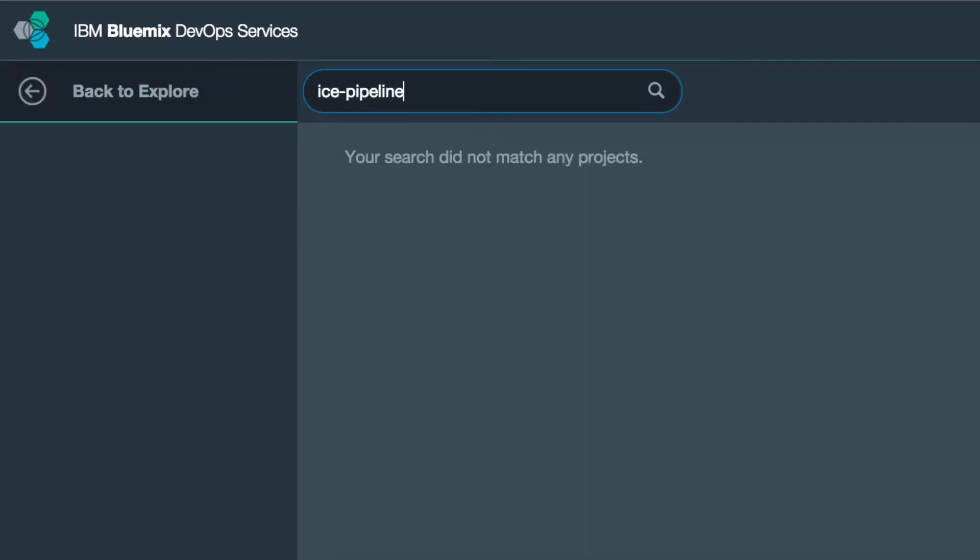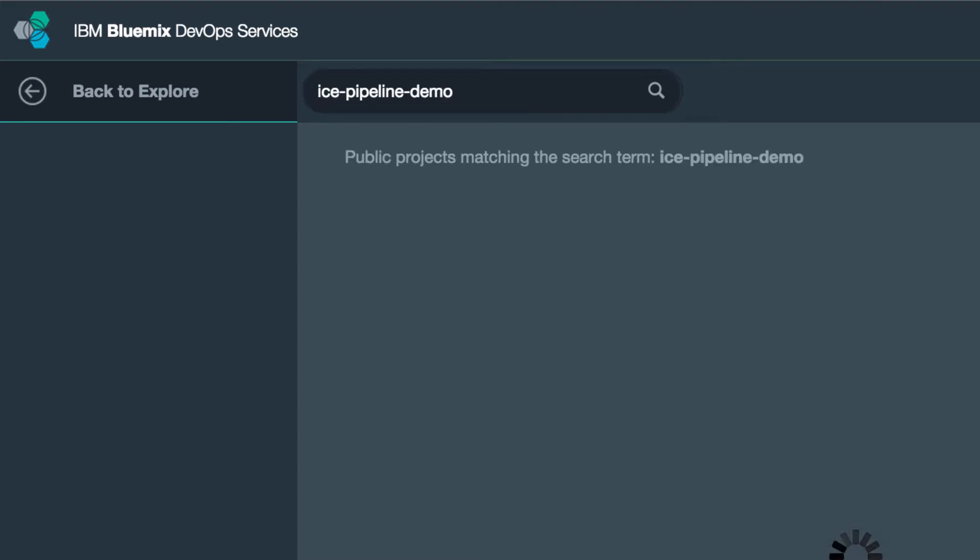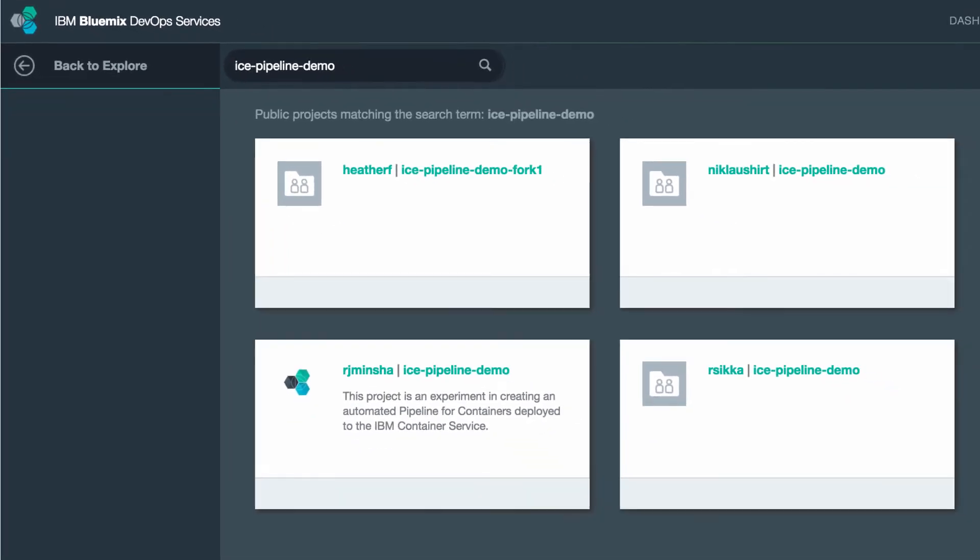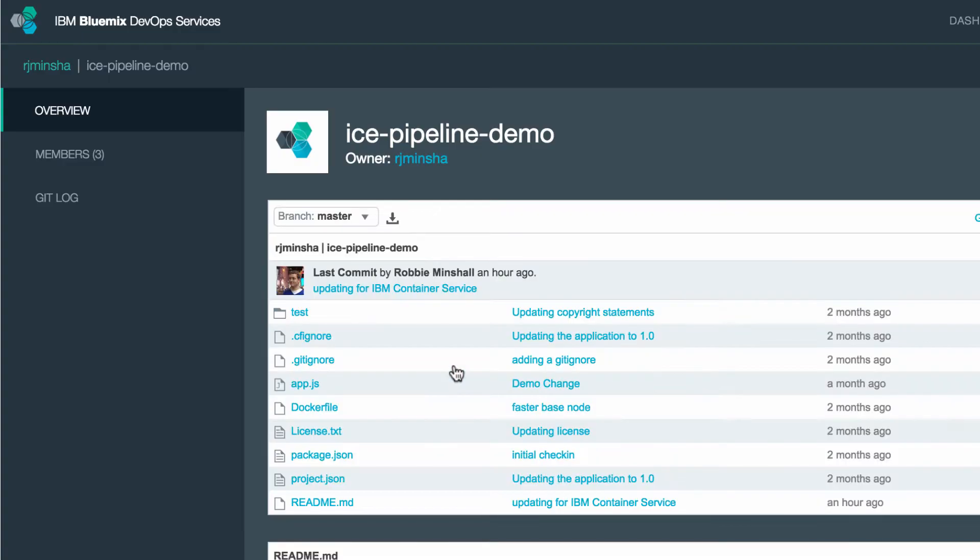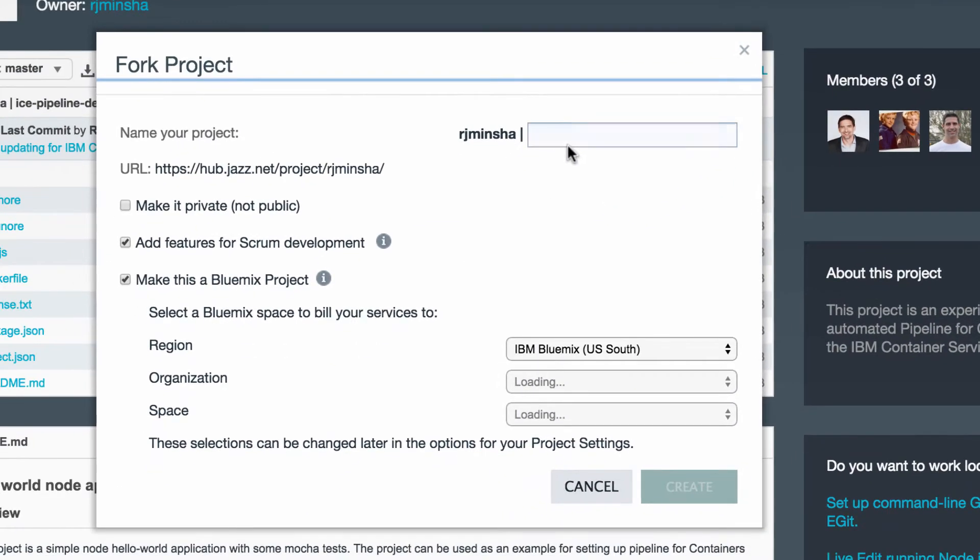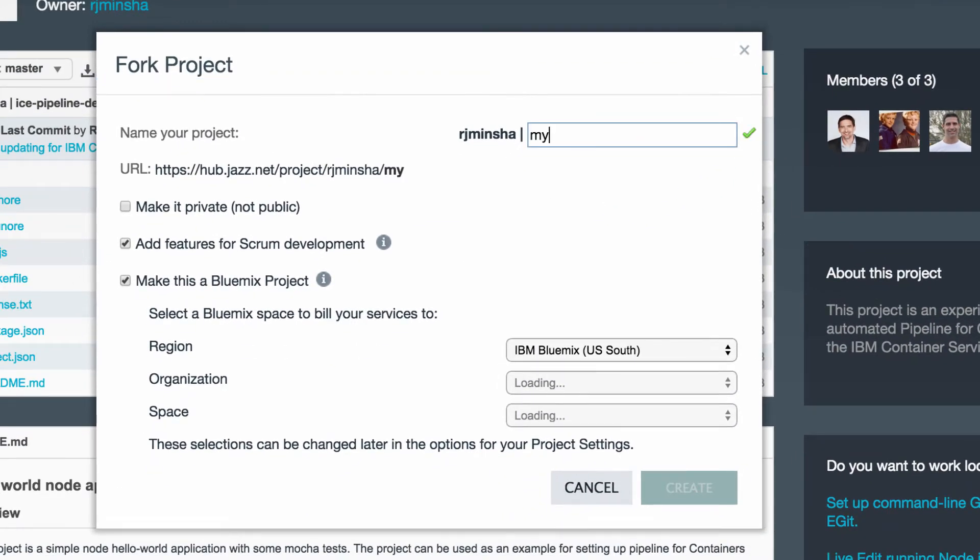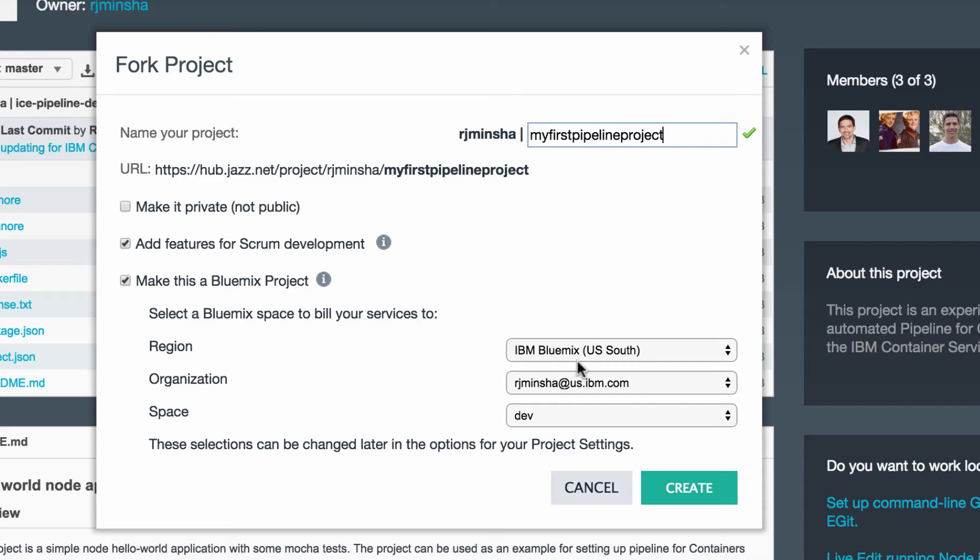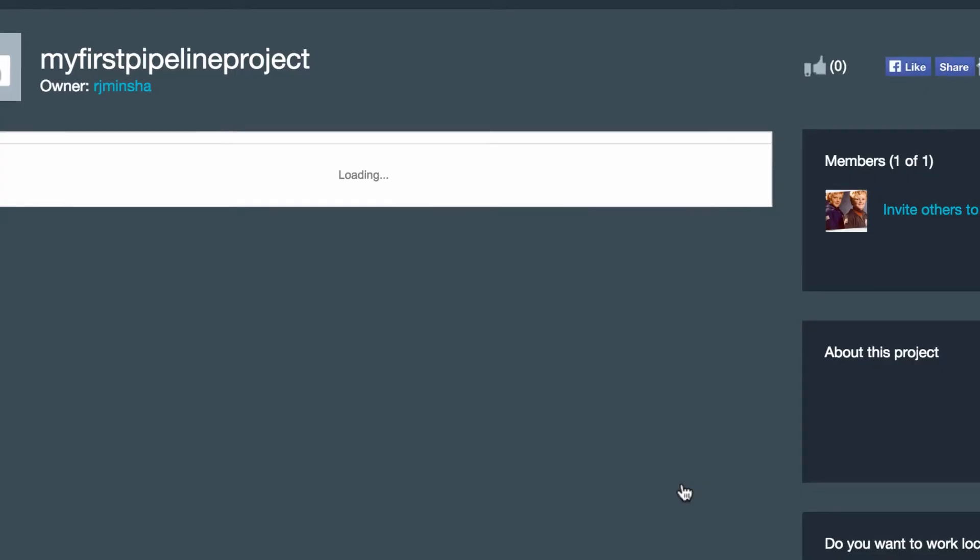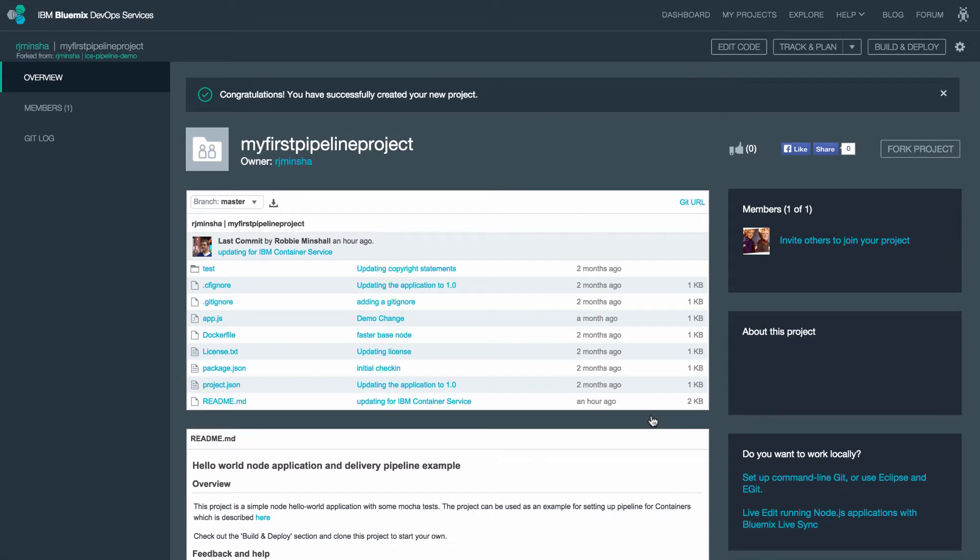Here I'm going to search for an existing project called ice pipeline demo. I'm going to fork this project. This is going to give me a copy of the contents of the source repository. I'm associating this with my Bluemix organ space. Now I have my own copy of the project.